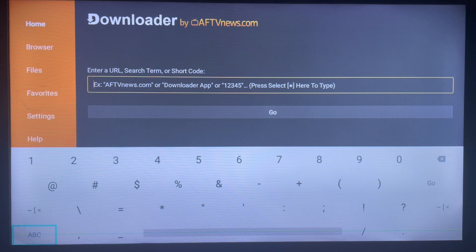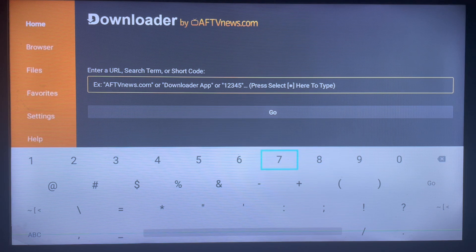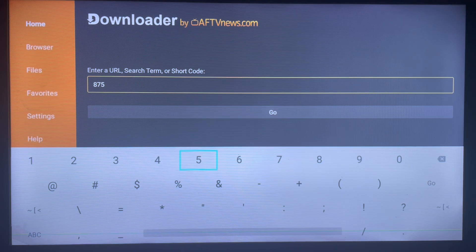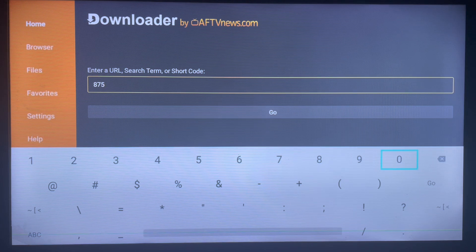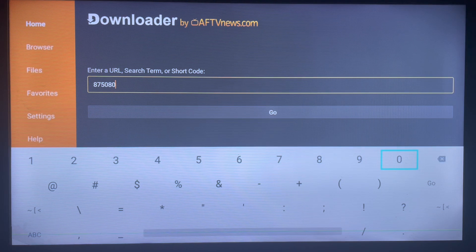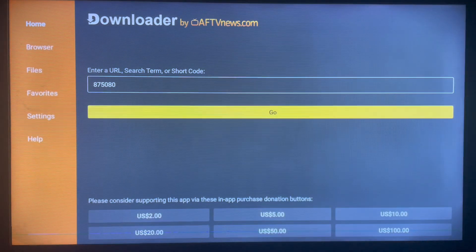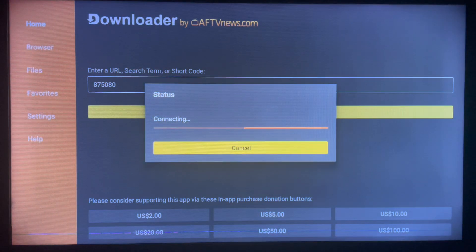The code is 875-0808-0. Please type in the code — you can screenshot it or write it on a piece of paper so you don't forget. The code is 875-0808-0. Once you click Go, it will start downloading the application straight away.